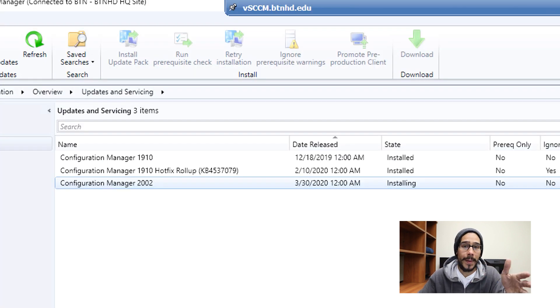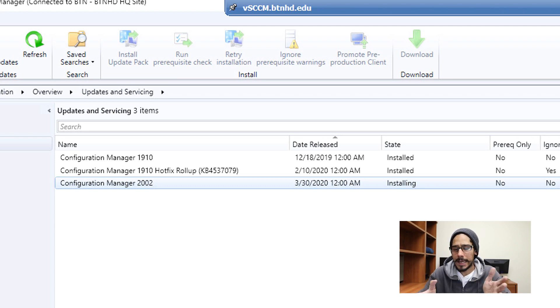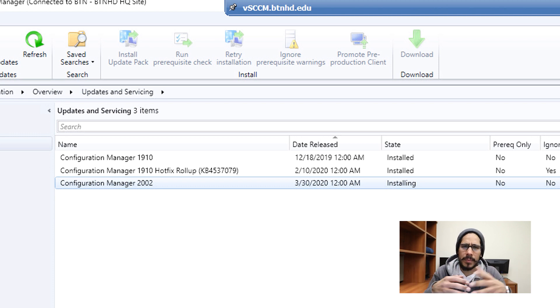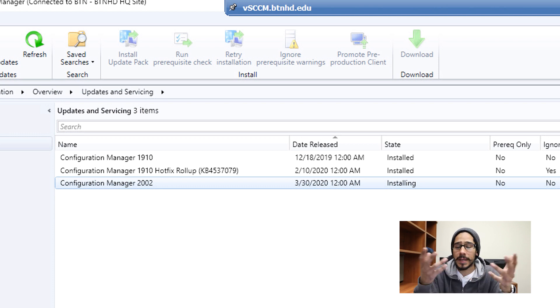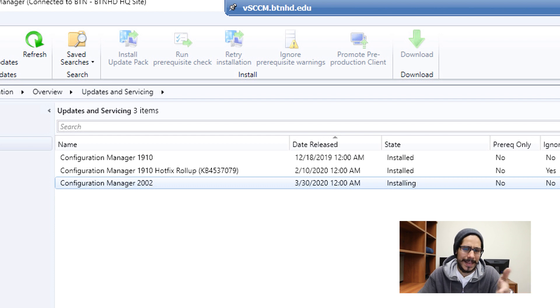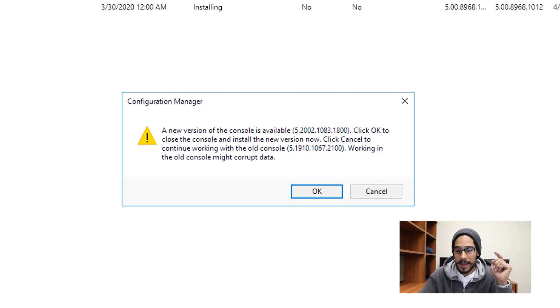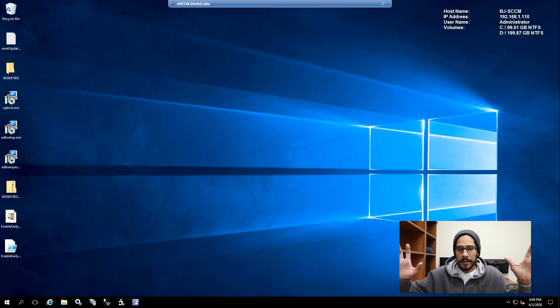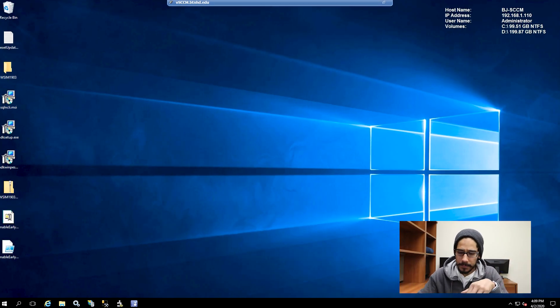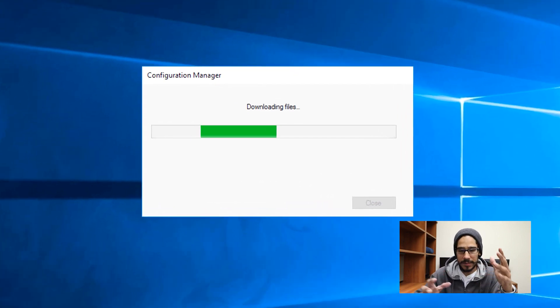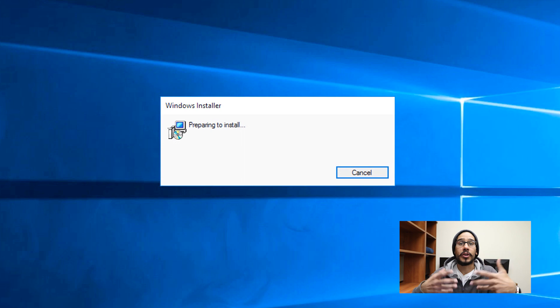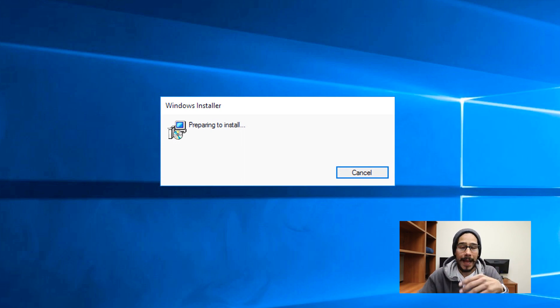If you go back inside updates and servicing, the state is going to indicate installing. This process takes a while. So I would say go to lunch, go grab a cup of coffee, read a comic book, read a book, do something else. And eventually, if you come back to it, and it still says installing, click on the button that says refresh, and then you should get this. Click OK. The entire console is going to close. You're going to get this, it's going to start stating that downloading files and then you're going to get preparing to install. It's going to prepare itself to install the console or upgrade the console for you.